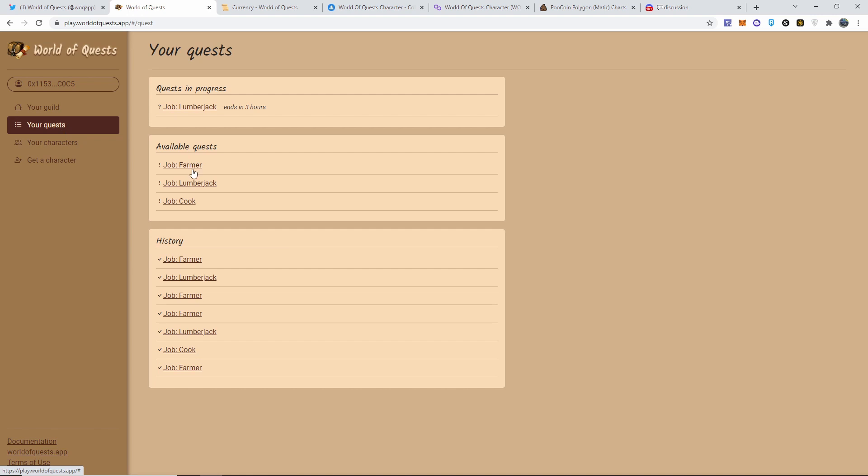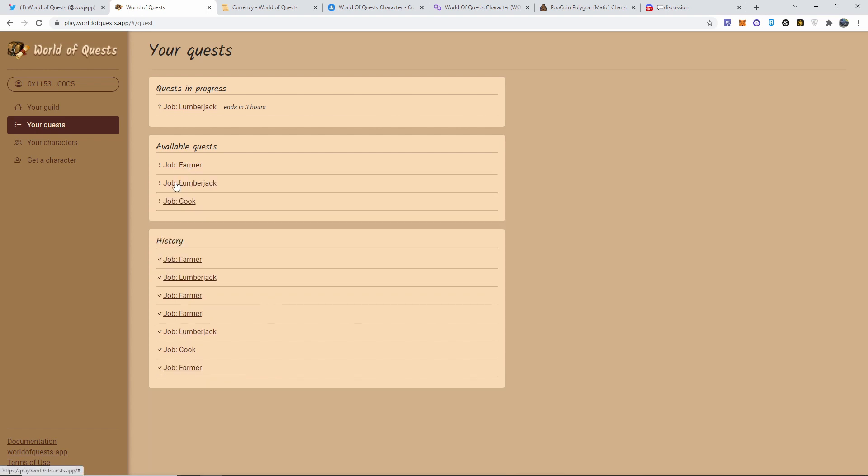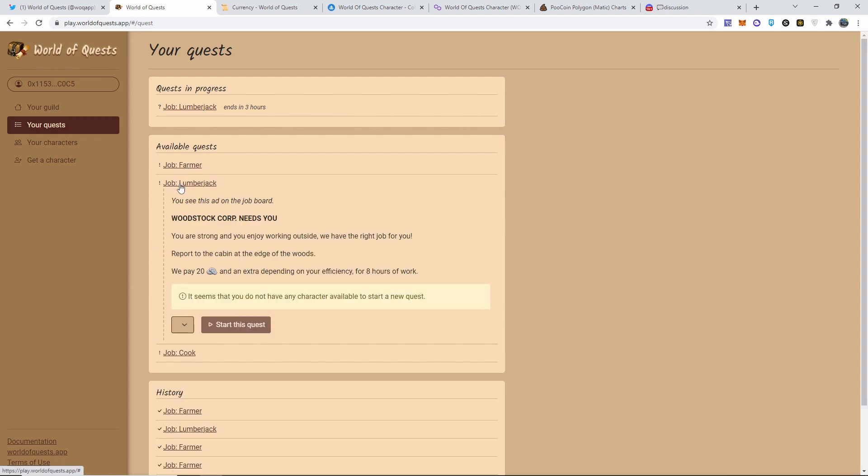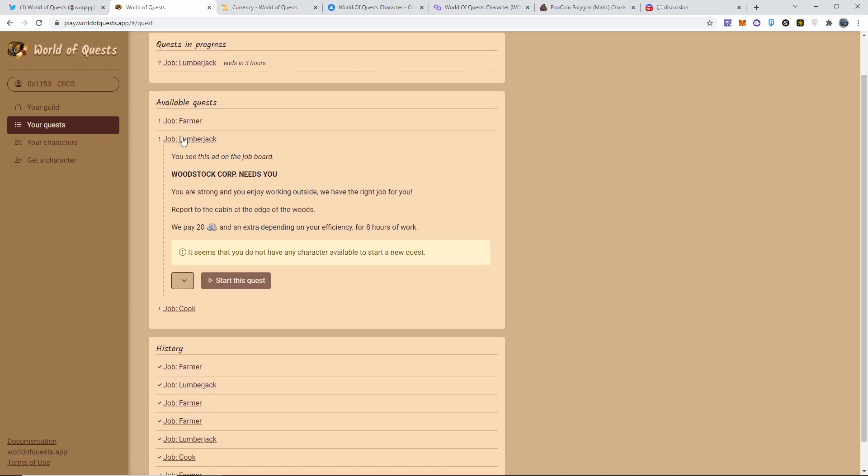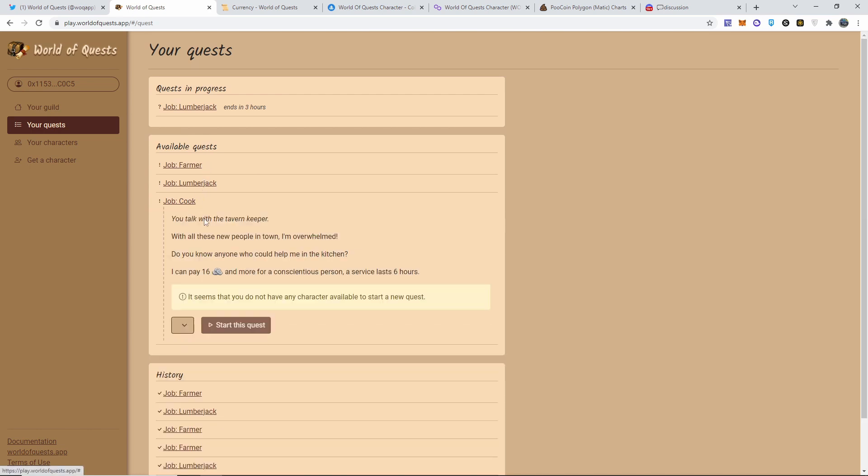I only have one character as of right now. You go to your quests and here you have three options: Farmer, Lumberjack, or the Cook. As you guys can see on my history I've been doing this. Each of them have a different job. This farmer job is going to cost me nothing to get in - I literally just push start quest and I'm in. But I'm going to get some rewards: 24 coins and he's going to be gone for eight hours.